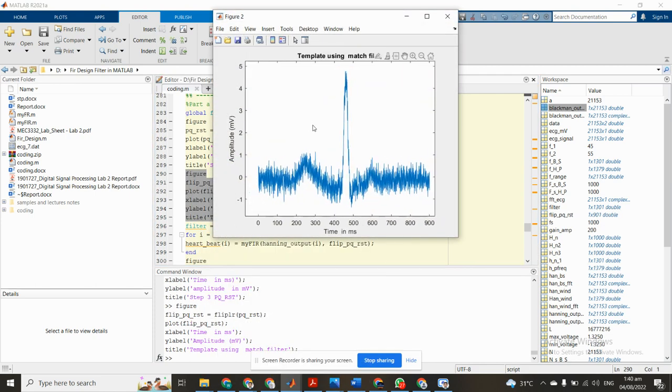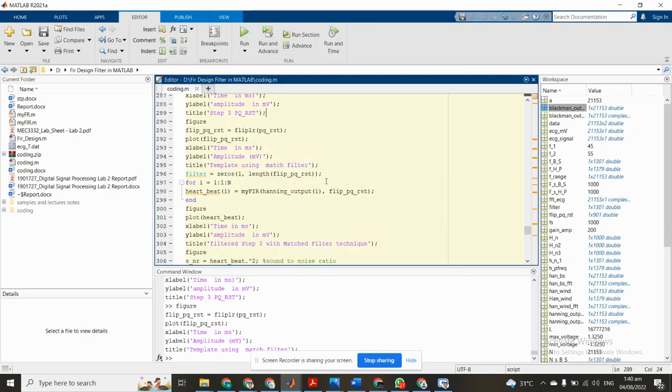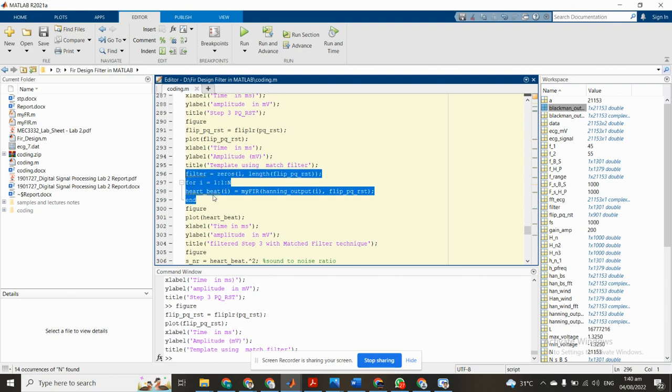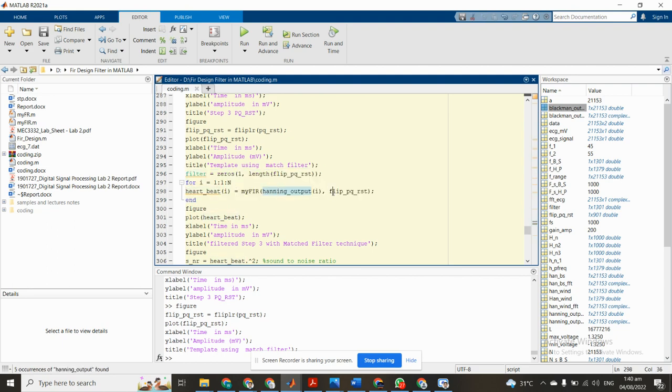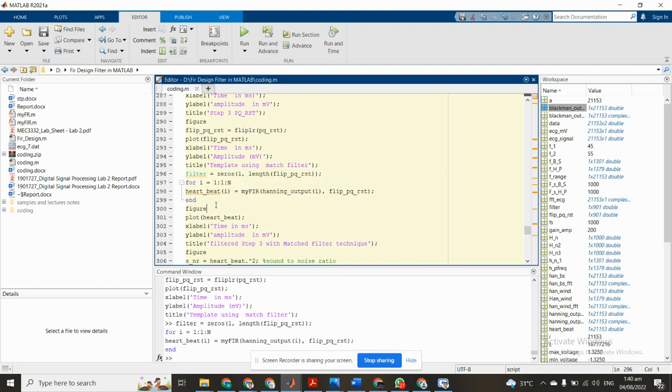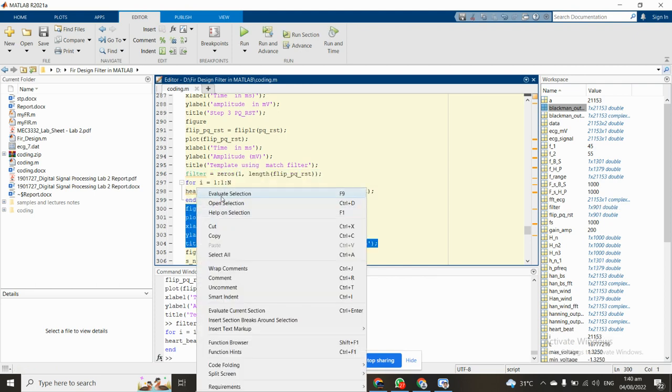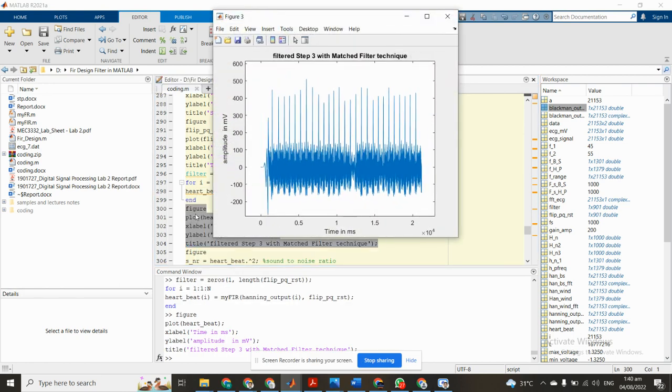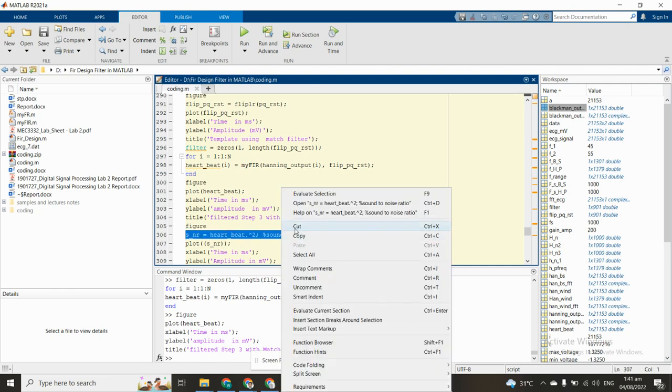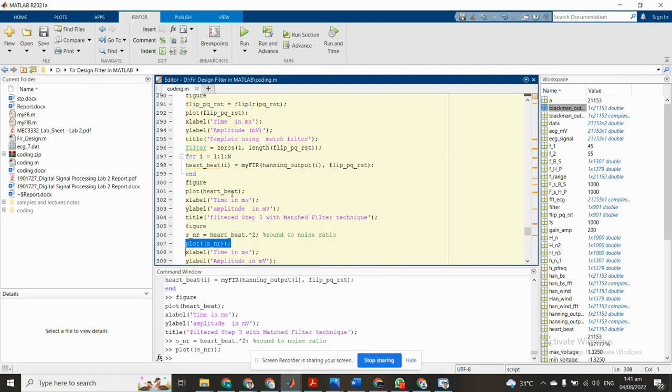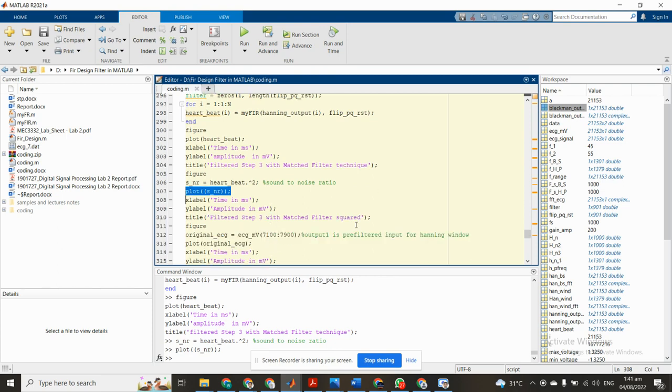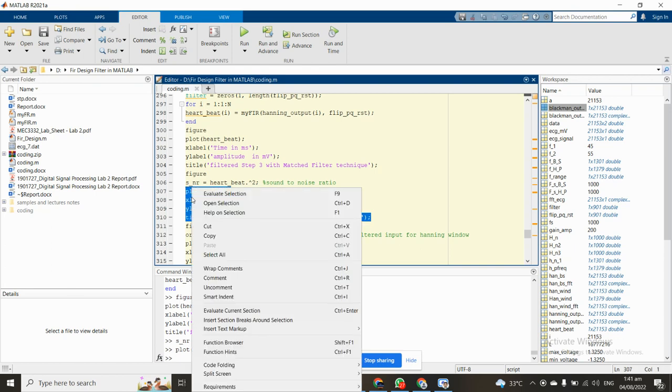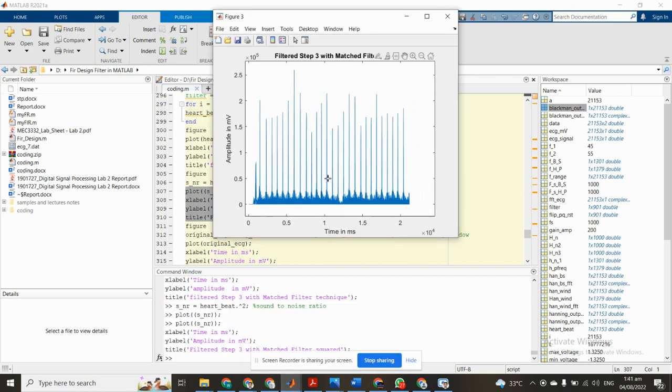We implement using matched filter. You can see the template - this is flip data. Now we filter the data by using our function MYFILTER using the flip data. We initialize a filter and calculate the heartbeat using handling output and flip PQRST data. We create heartbeat and plot the heartbeat with the matched filter data. You can see heartbeat. Now we calculate signal-to-noise ratio SNR and plot the signal-to-noise ratio. This is the secure of filtered data.